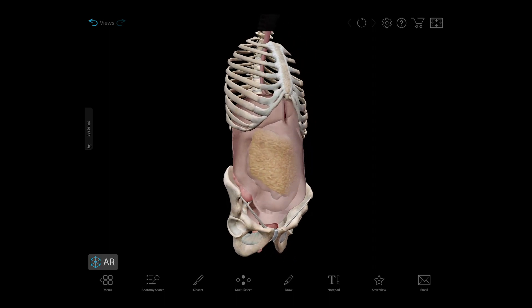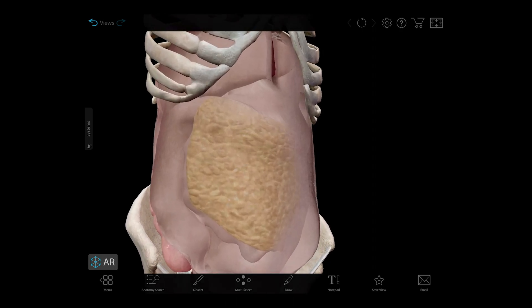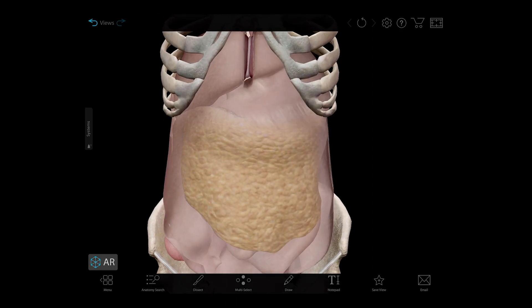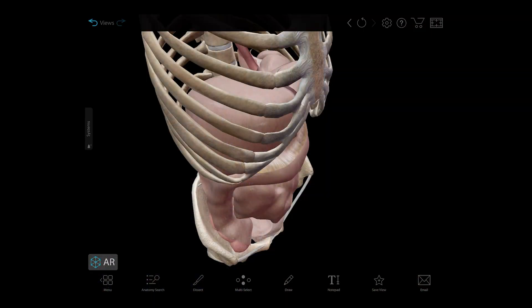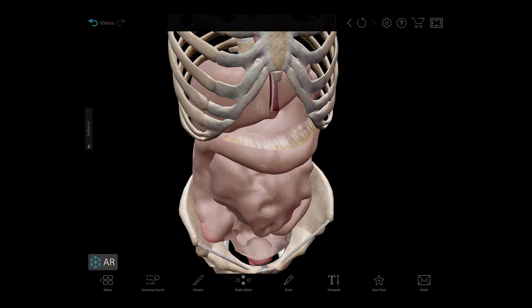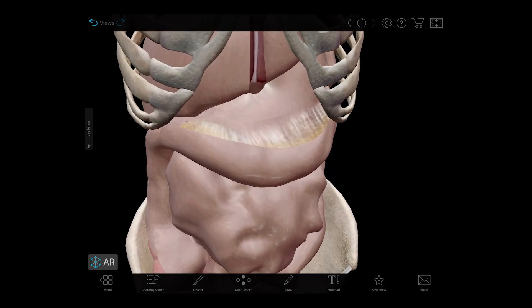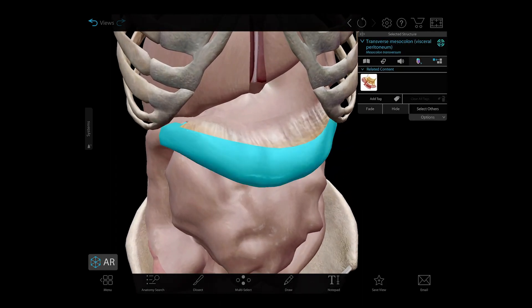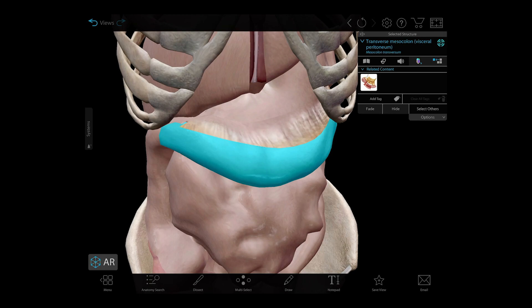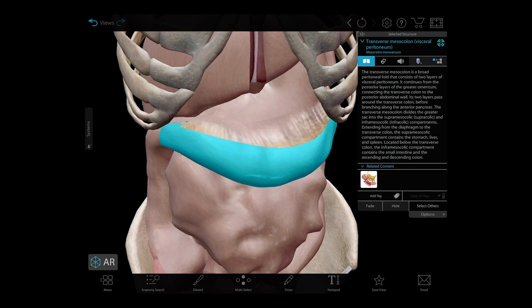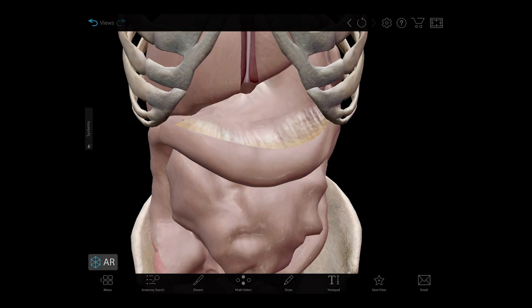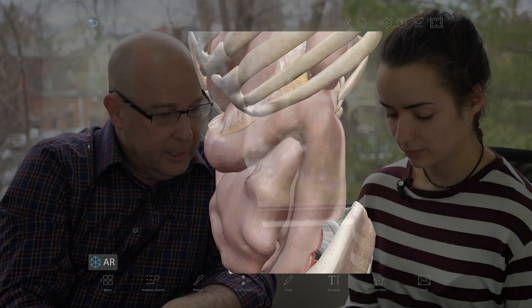This mesentery actually comes down and folds back on itself — it comes down, folds on itself, and then attaches to the transverse mesocolon right here. It's very hard to tell, but you can select that piece by itself. That's another piece we didn't previously have, so we increased the level of detail a lot, specifically around the peritoneum.